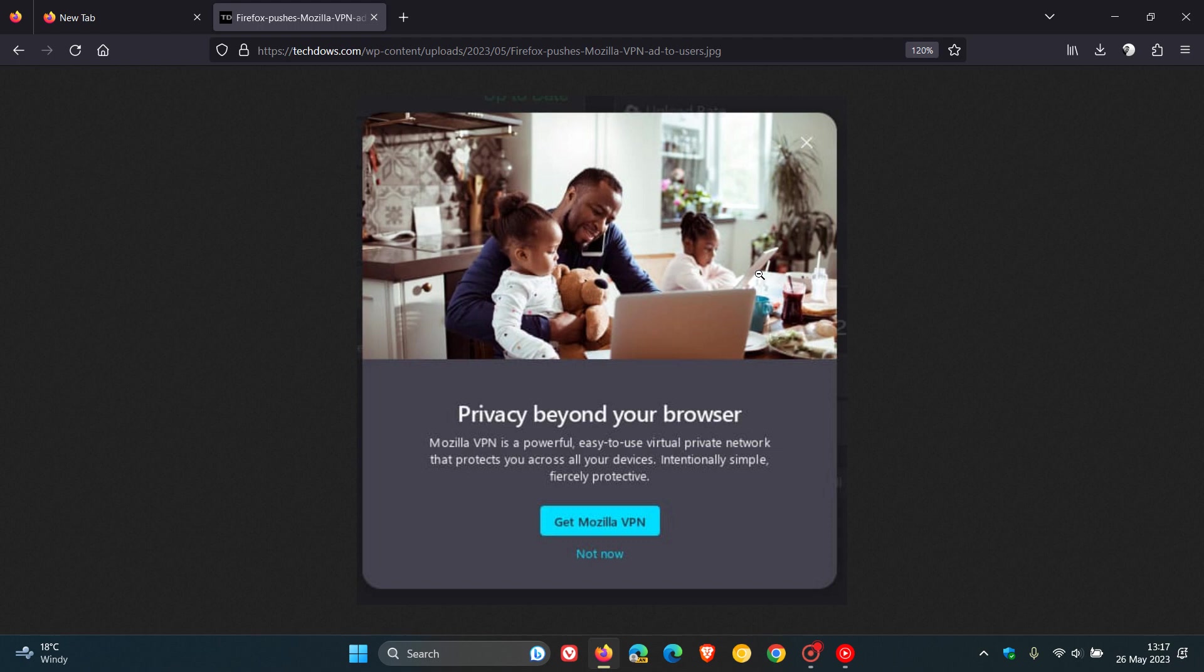Although they give two options, get Mozilla VPN and not now, there's no option to opt out, say no thanks or something like that. It means that you either have to get Mozilla VPN now or not now, which means the advert will be displayed in the future once again.